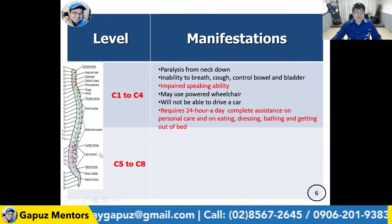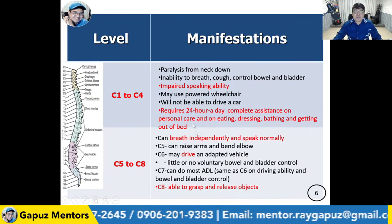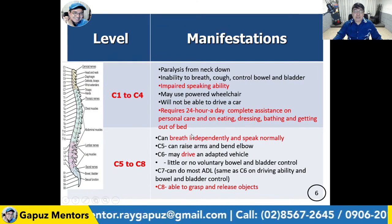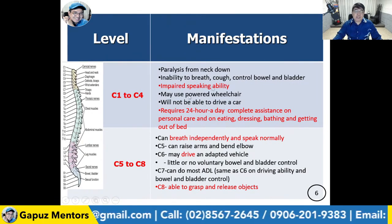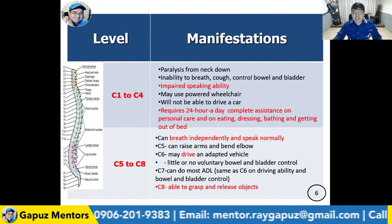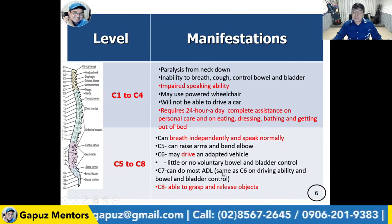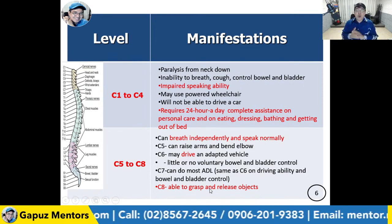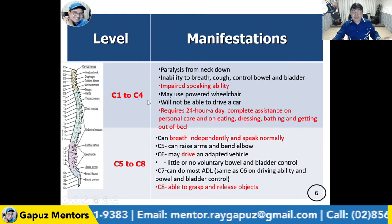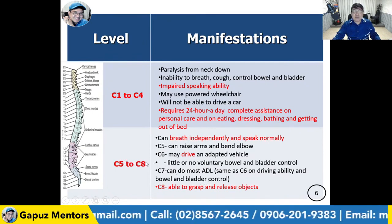For a client with C5 to C8 injury, the client can breathe independently and speak normally. This is the key difference: C1 to C4, the client may be on a ventilator with impaired speaking ability; C5 to C8, the client breathes independently and speaks normally, so they can better use voice-activated gadgets. C5 can raise arms and bend elbows; C6 may drive an adaptive vehicle; C7 can do most ADLs; C8 can grasp and release objects. C5 to C8 clients need only partial assistance with activities of daily living.